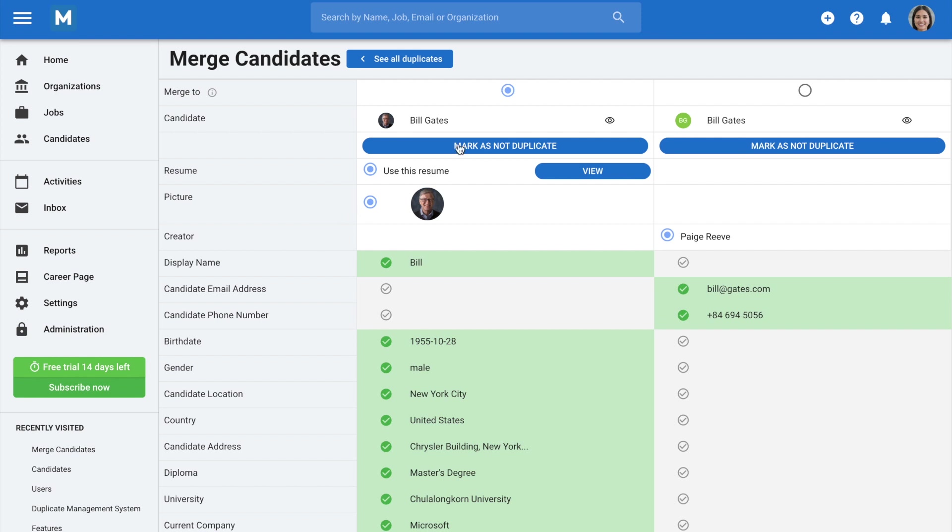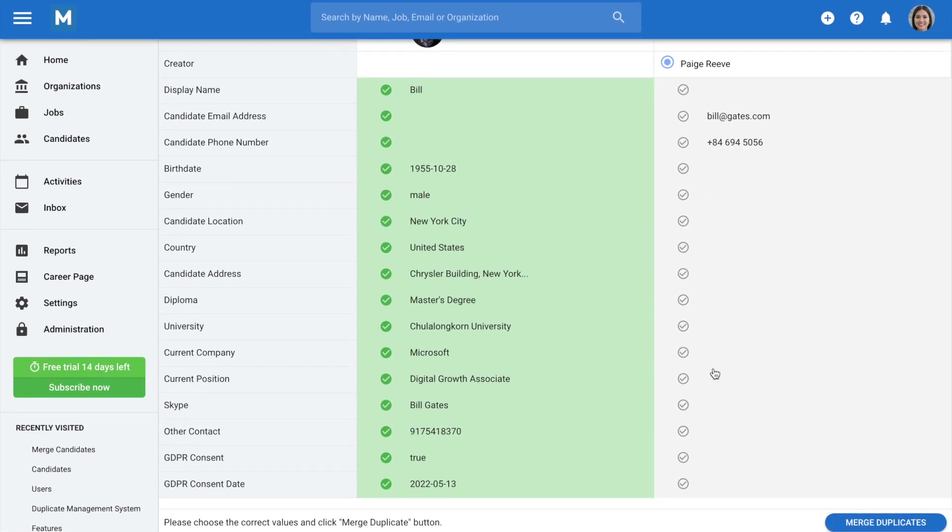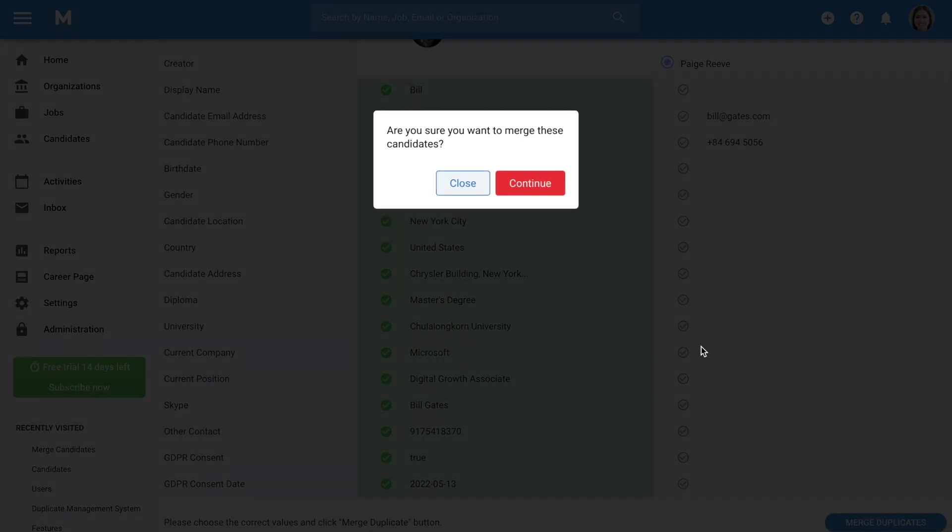click on Mark as not duplicate to keep both of them as they are. If the candidates are duplicates, choose which field you want to keep on the merged profile. Click on Merge duplicates when you're done merging the profiles.